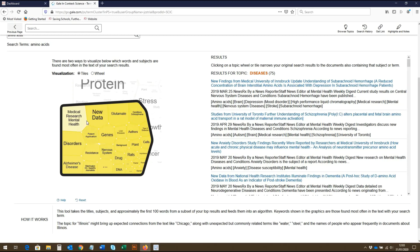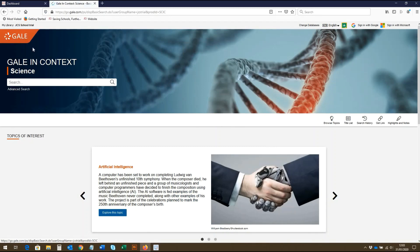The diagram is also a great way to find additional terms related to the search topic. I hope this video has been useful in showing you the different ways students can search Gale in Context Science. Make sure you watch our videos covering the other Gale in Context databases, which are linked below. To search Gale in Context Science yourself, request a free 14-day trial from JCS Online Resources.